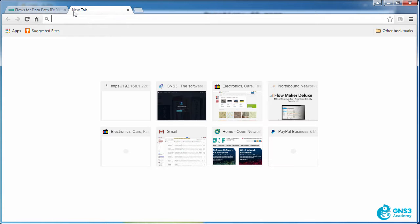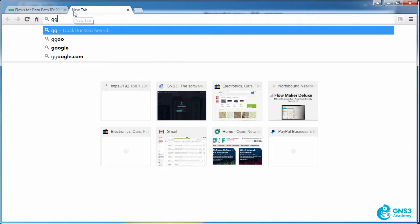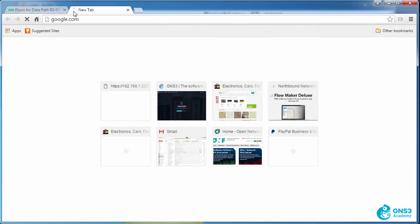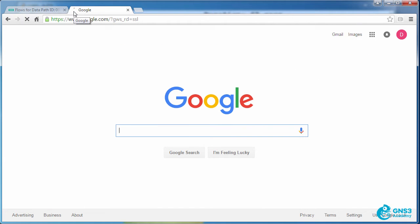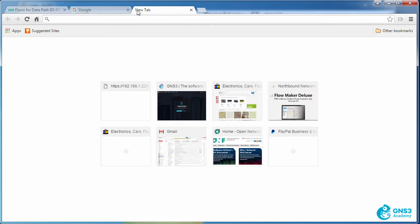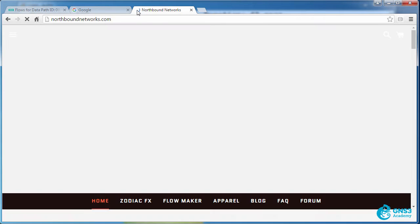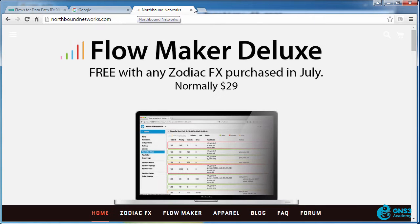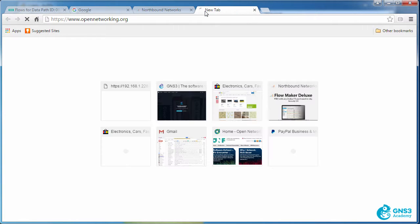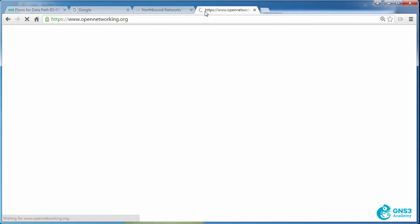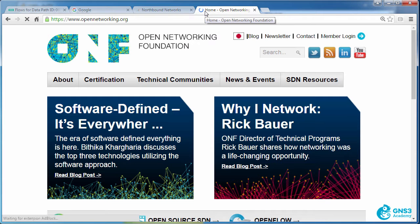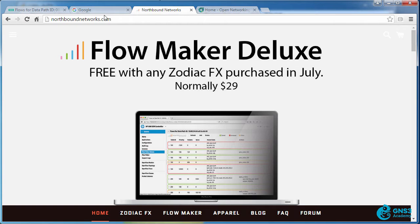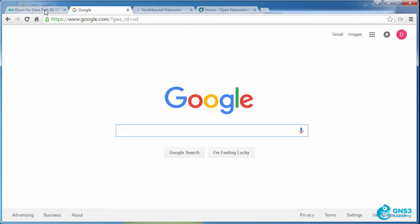So my PC is able to connect to google.com, northboundnetworks.com, and to the Open Networking Foundation. I can connect to the internet and access these websites.